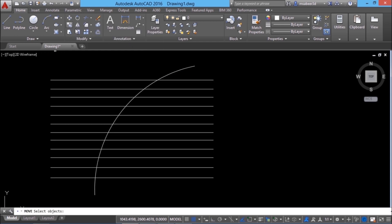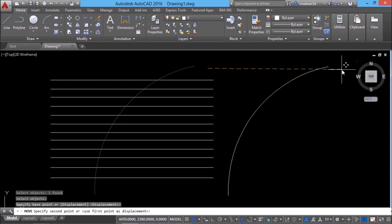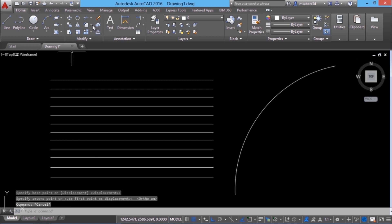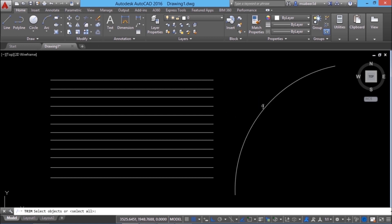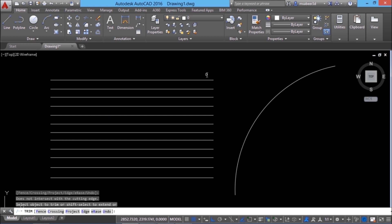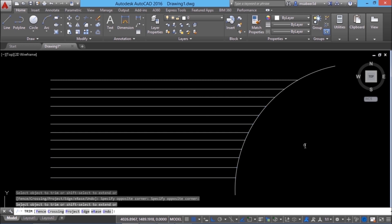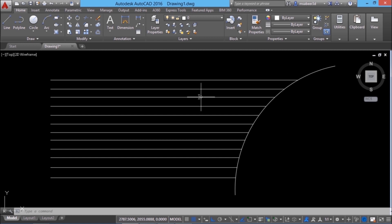I'm going to move this cutting edge rightward using the move command. In the trim command, there is another option which will let you perform extension. I'll give the trim command, and when asked to select cutting edges, I'll give an enter and hold down the shift key when taking the cursor over the line. You will see a preview of the extension of that line. When you hold down the shift key while selecting objects, the trim command can be used to perform extension.